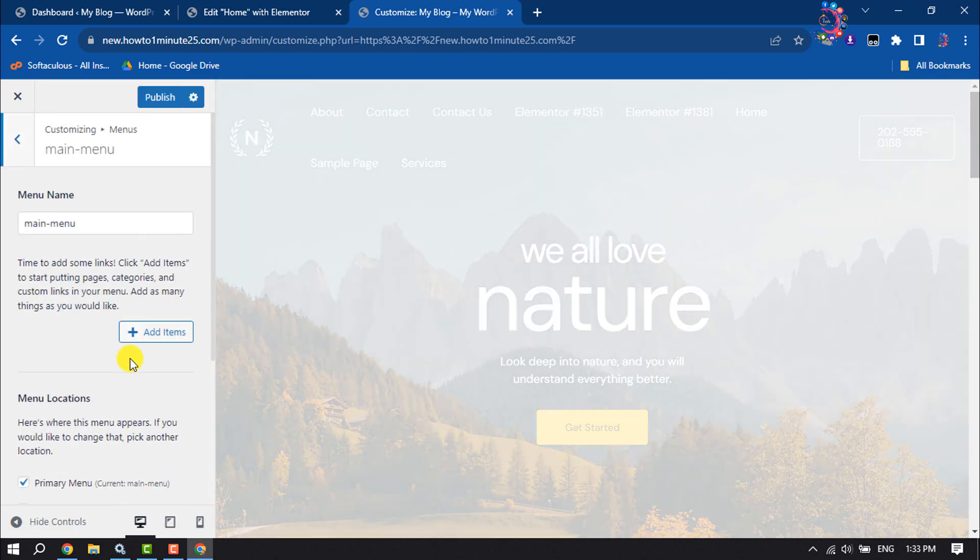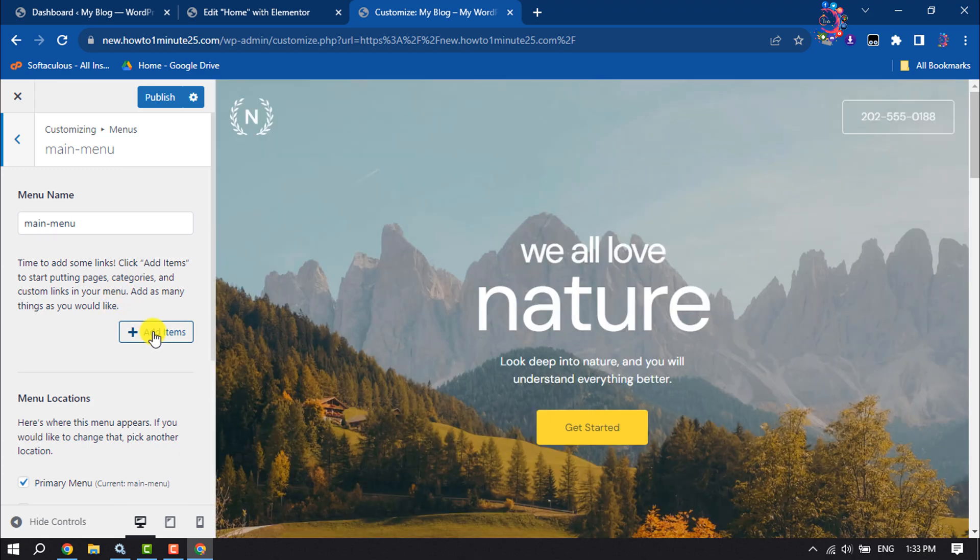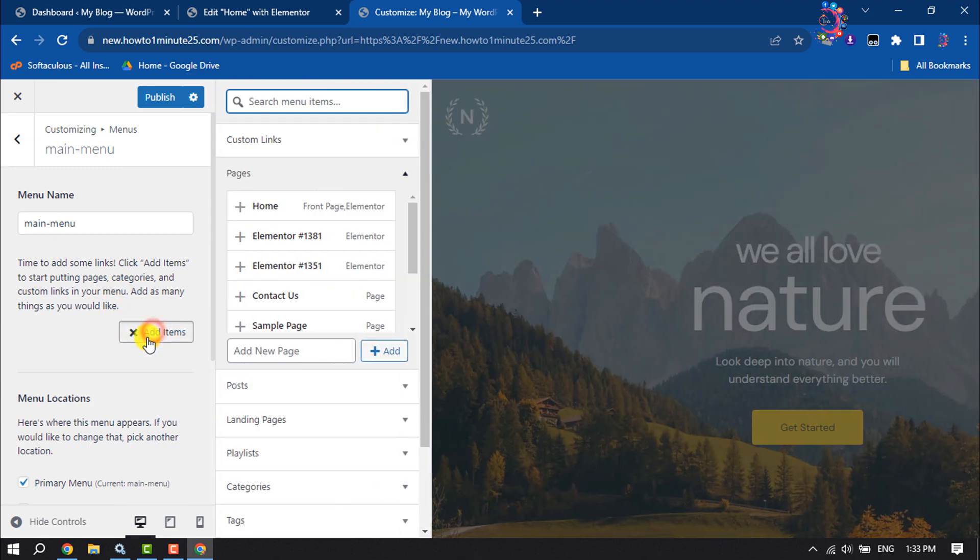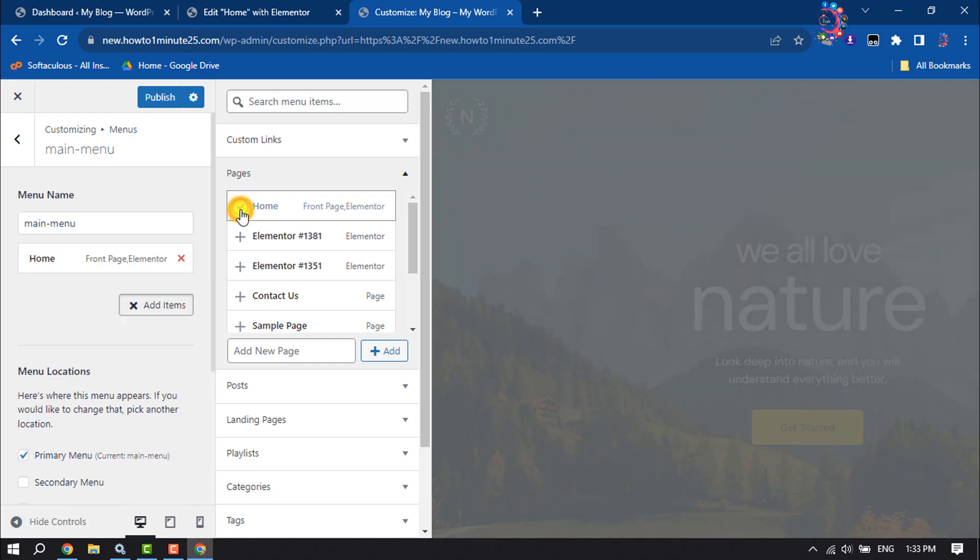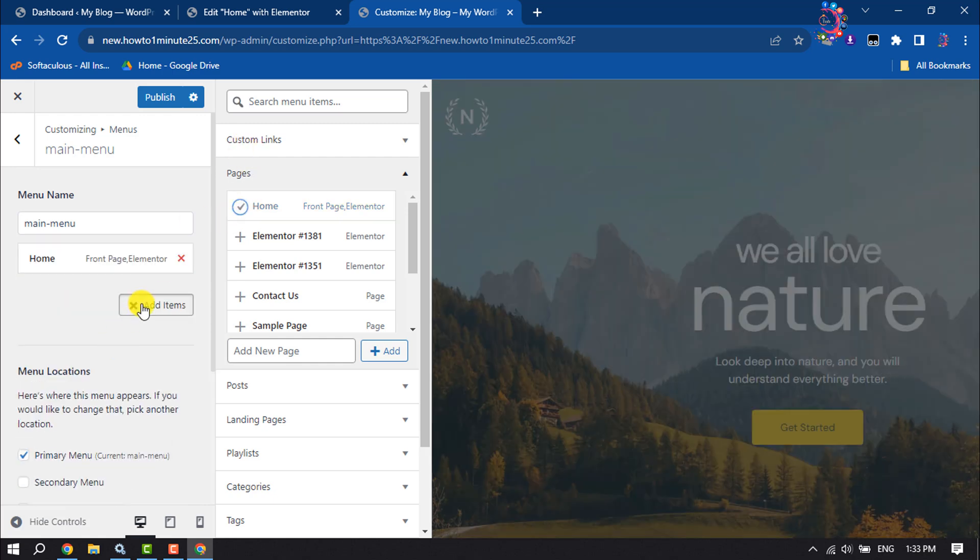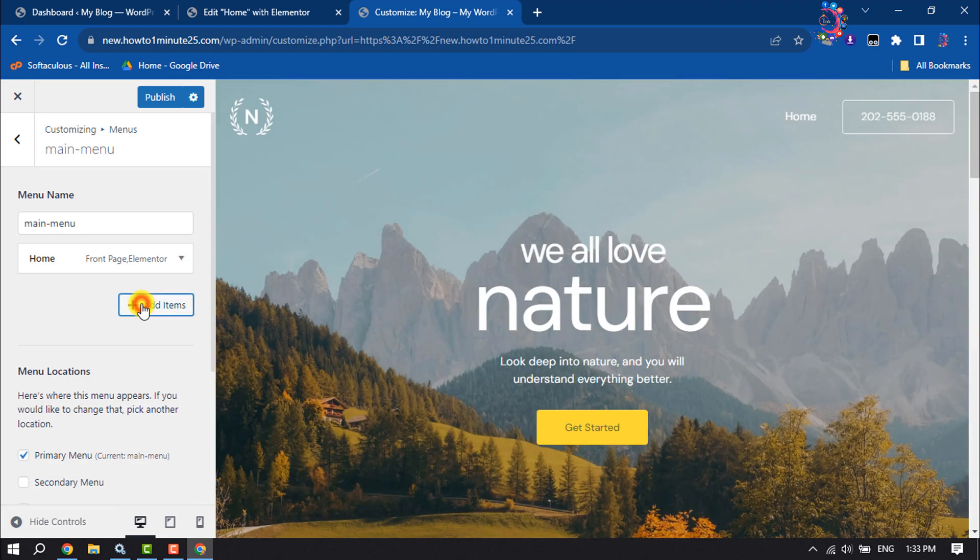It's time to add items to the menu, so I'm clicking on add items. Here, first of all, I'm going to add home, and then I'm clicking on add items.